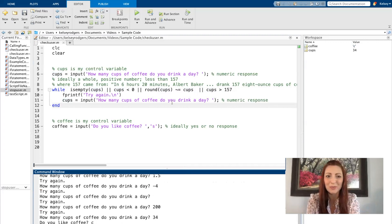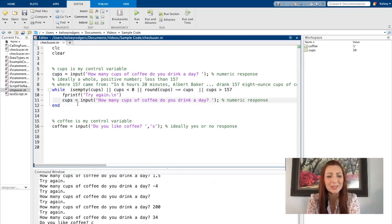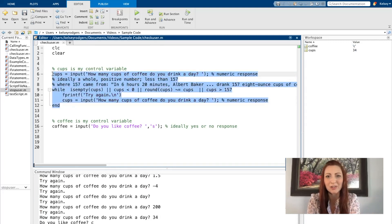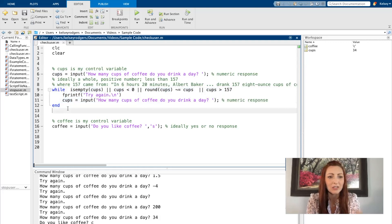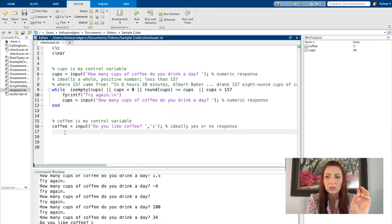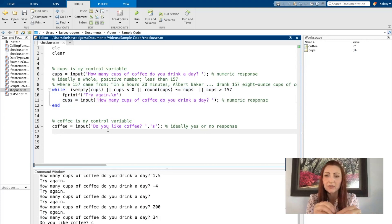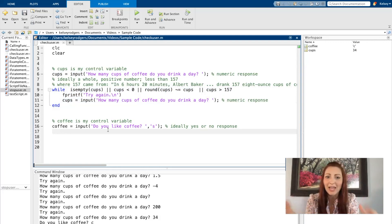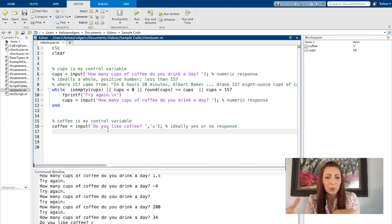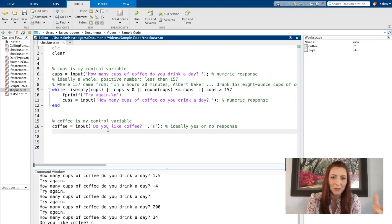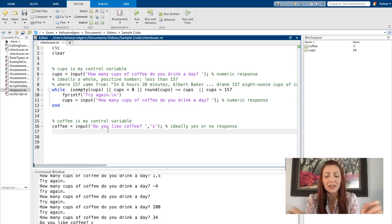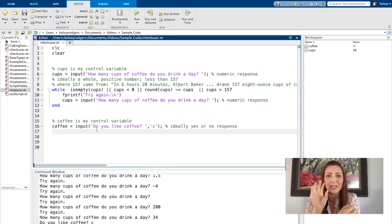Running the code, if I put a decimal it catches it, any negative number catches it, nothing catches it, and any number greater than 157 catches it. My user has to be within my specified range and meeting all of those conditions. That would be my first instance of a while loop, and this is just for numeric data. Let's do a similar approach for something with strings. Here I'm asking if the user likes coffee — ideally I'd like my user to say yes or no.